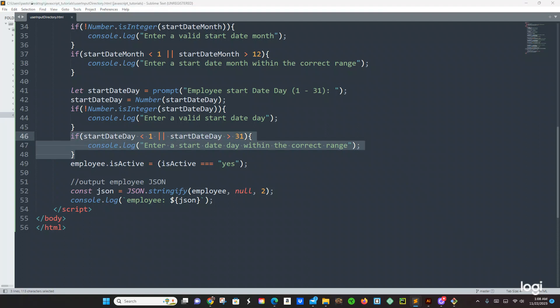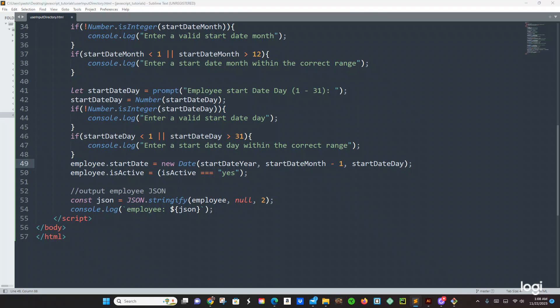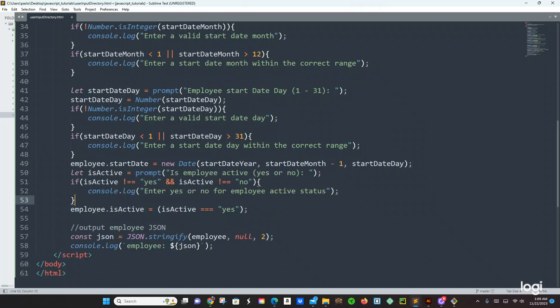So I'm missing something — I was missing the isActive variable, because we're using isActive right here — employee.isActive, yes or no.